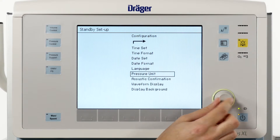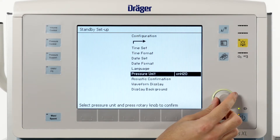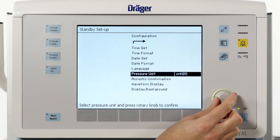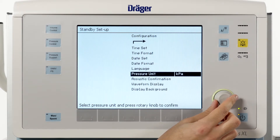The menu point pressure unit allows you to select the units of pressure measurement. You can choose between centimeters of water, millibar, hectopascal, and kilopascal.